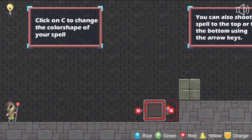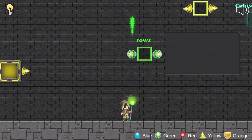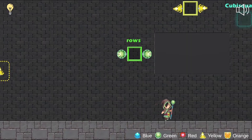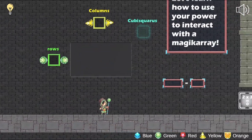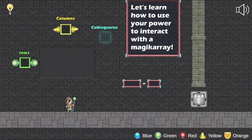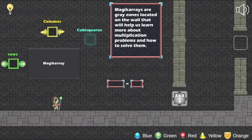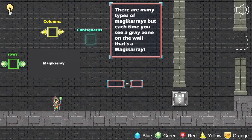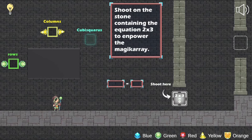The player will mainly need to use his spells to move objects around and solve the different equations that he will face during the game. As a teacher, you can use this game to teach your students the essence of multiplication and the different ways you can solve the multiplication of 2 numbers.